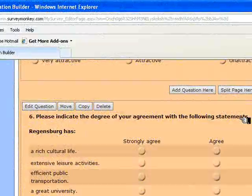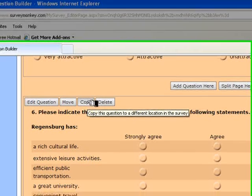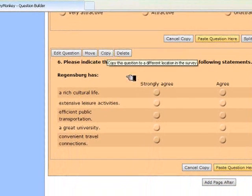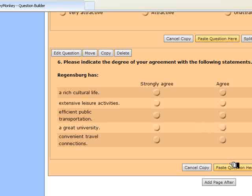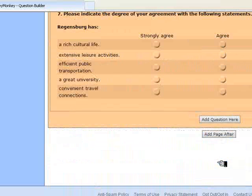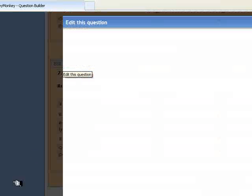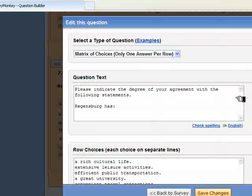Now, I can use the same type of question to do ratings, and so let's do that. I'm going to copy that question again, and then paste it. Here it comes up again, and now let's edit it. And we're going to change these to a rating question.